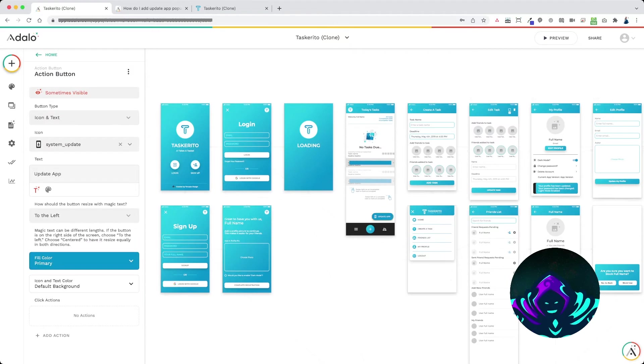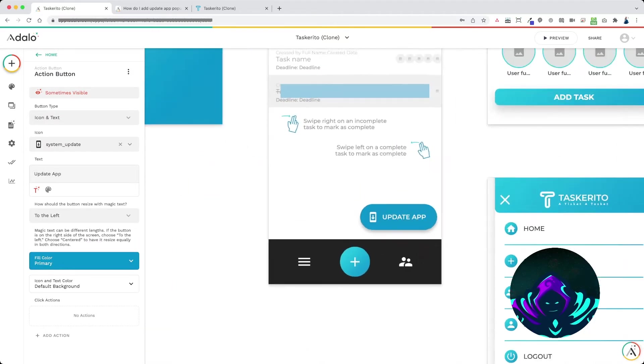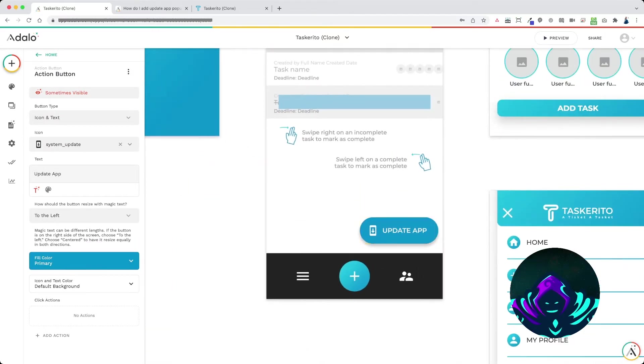Now once the user lands on the home screen I just dropped in an action button right here and this action button is going to be the pop-up that we see when there's a new app update available.